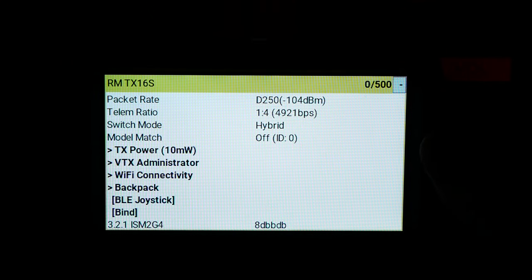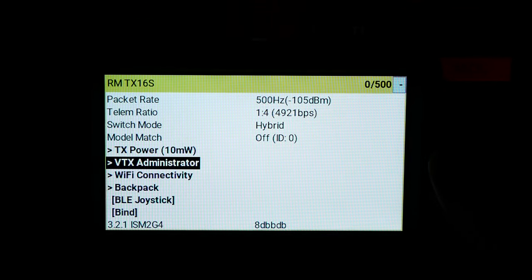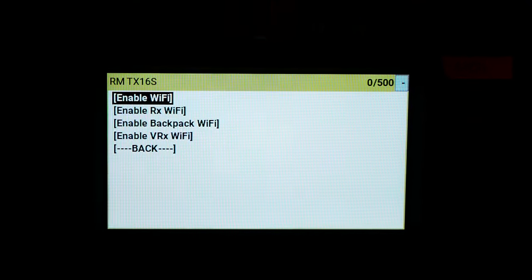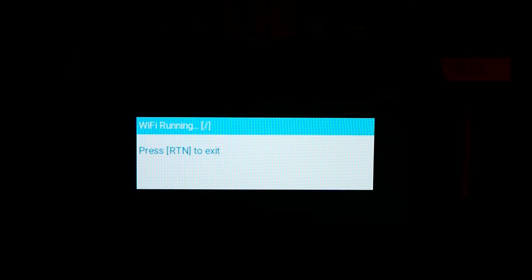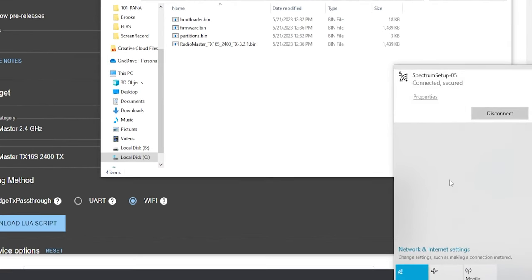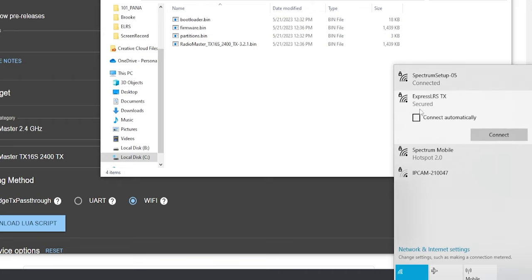We're going to scroll down to Wi-Fi Connectivity and click Enable Wi-Fi. Now jump into your PC's Wi-Fi settings and you'll see it right there — ExpressLRS. Mine may connect automatically because I've connected before, but the password is simply 'ExpressLRS.' Hit connect.